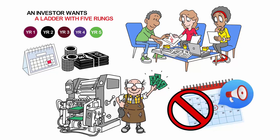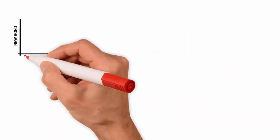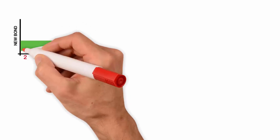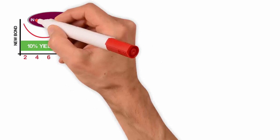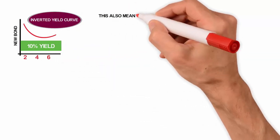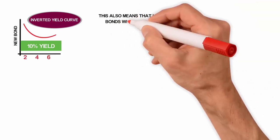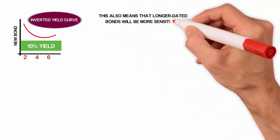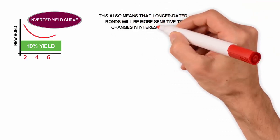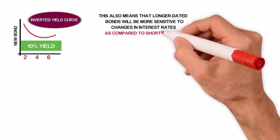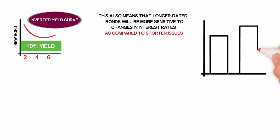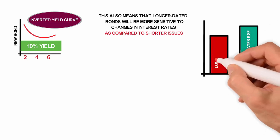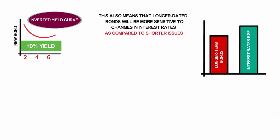It is important to note that the longer the maturity of the bond, the higher the yield will typically be, although this is not always the case, especially when there is an inverted yield curve. This also means that longer-dated bonds will be more sensitive to changes in interest rates compared to shorter issues. If interest rates rise, the value of longer-term bonds will likely fall quickly, resulting in a potential loss for the investor if the bond is not held to maturity.